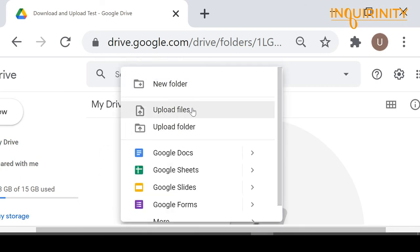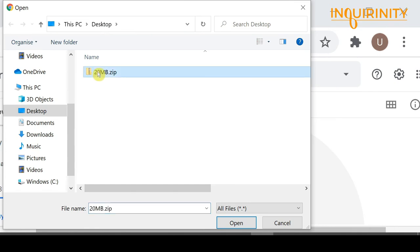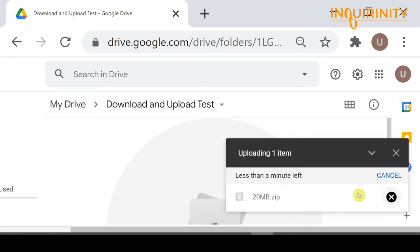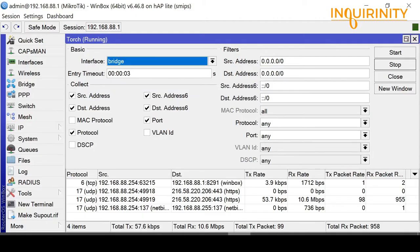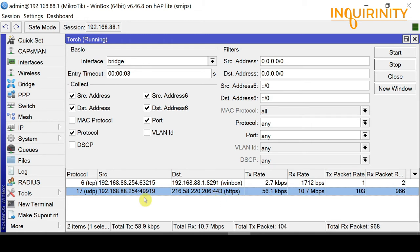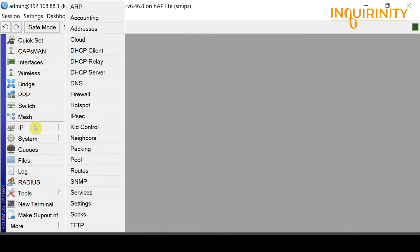Let's try to upload our test files. We go to our Google Drive, upload files, and browse to the 20 MB zip file. The uploading has started. Back in MikroTik, we focus on the protocol and port used — UDP and HTTPS. Now that we have an idea of what protocol and port was used, we can proceed.